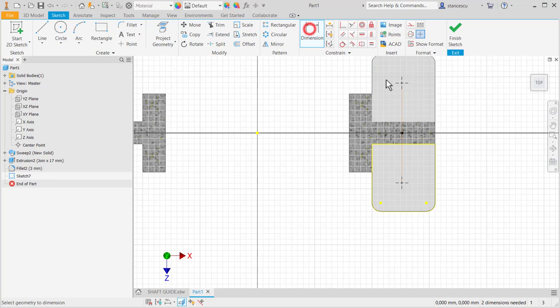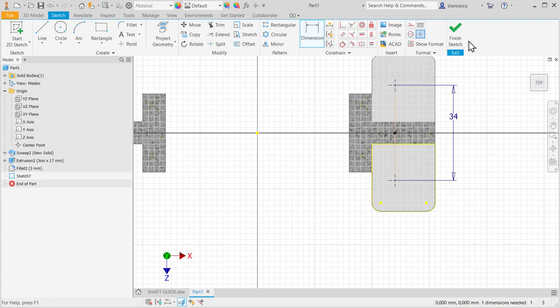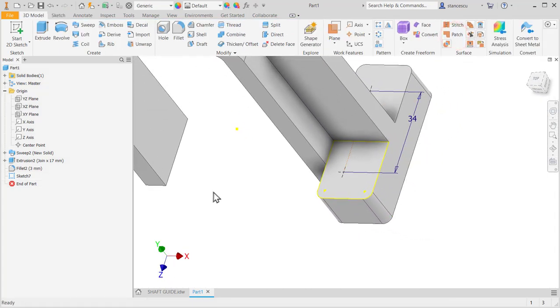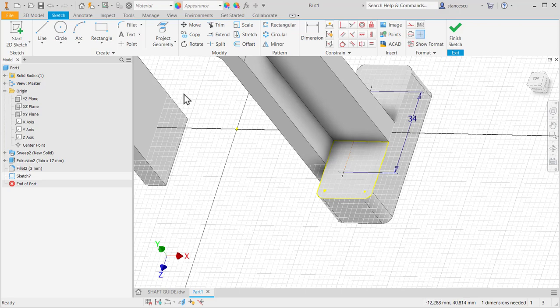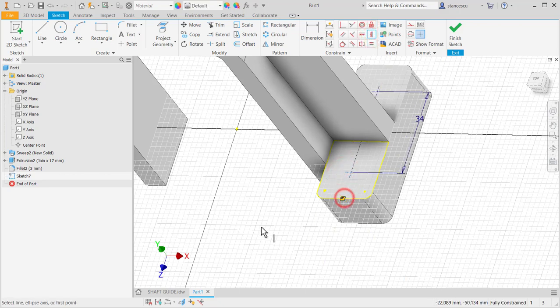Very nice. When you place all the constraints, you remain with a small number of dimensions. 34. Finish sketch. There is another constraint to place, on the same vertical this point with this midpoint. Okay, now it's okay.